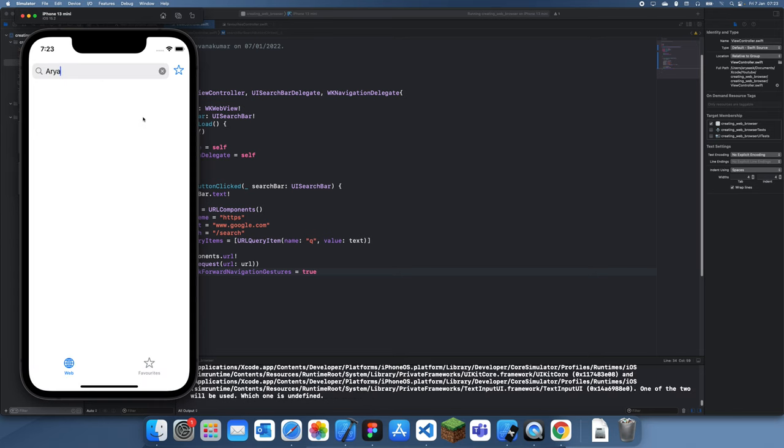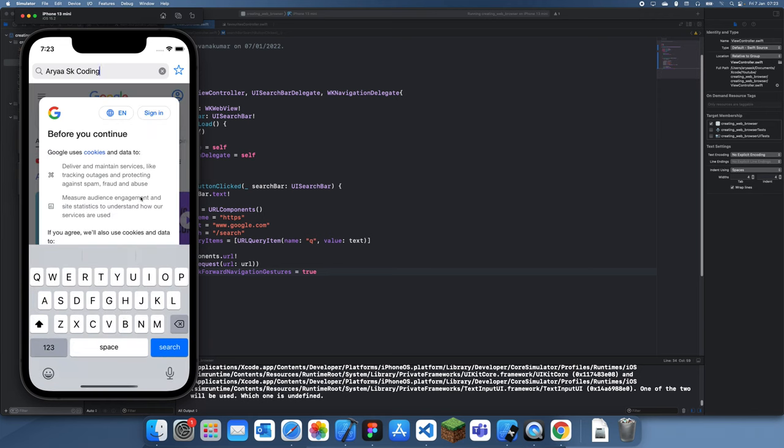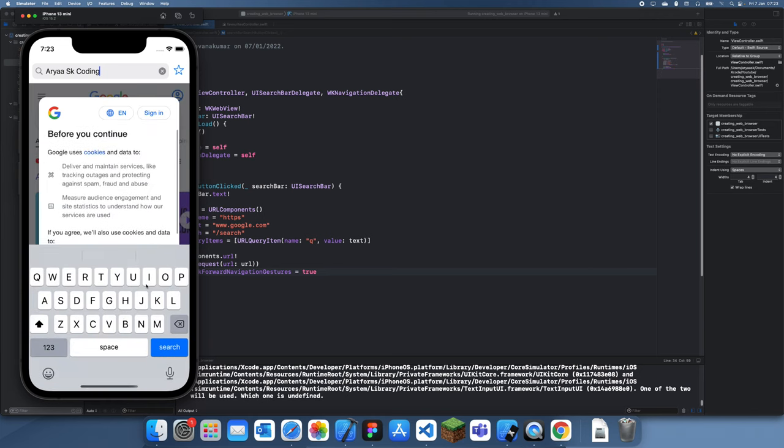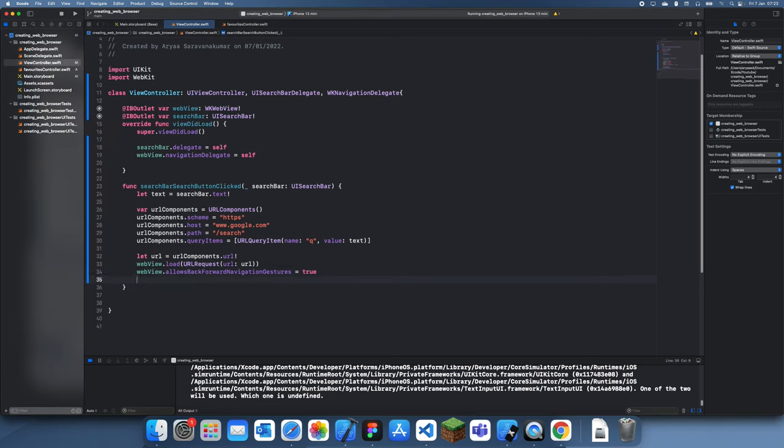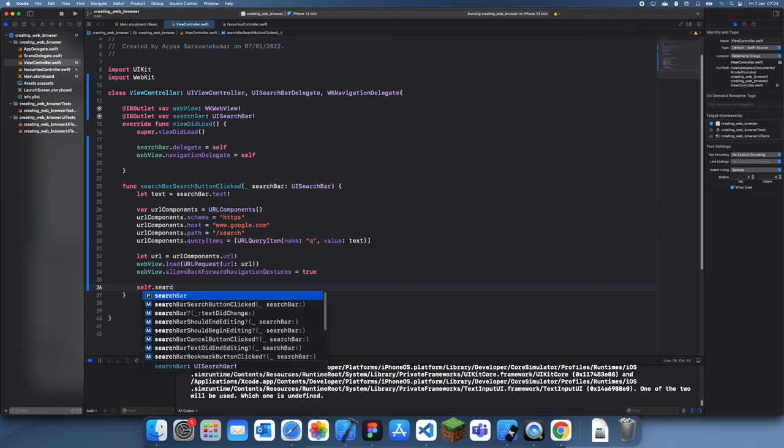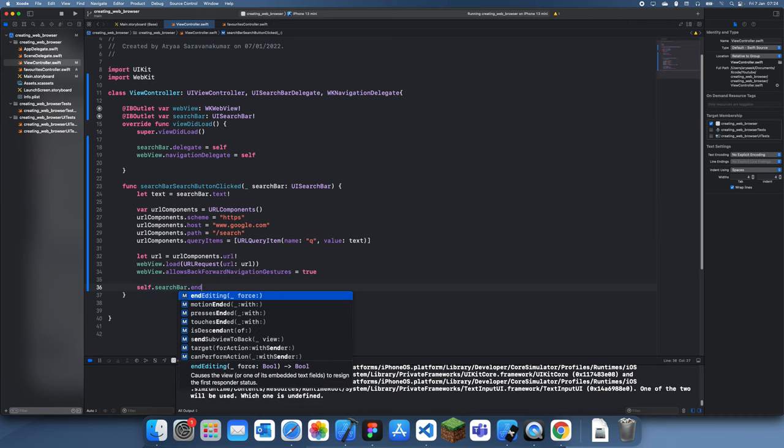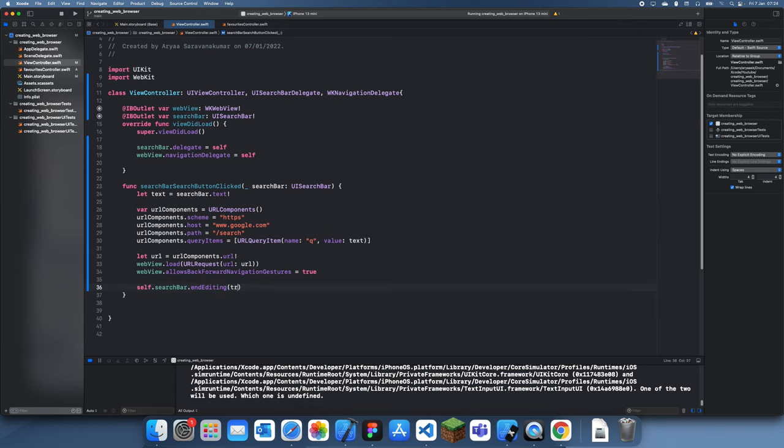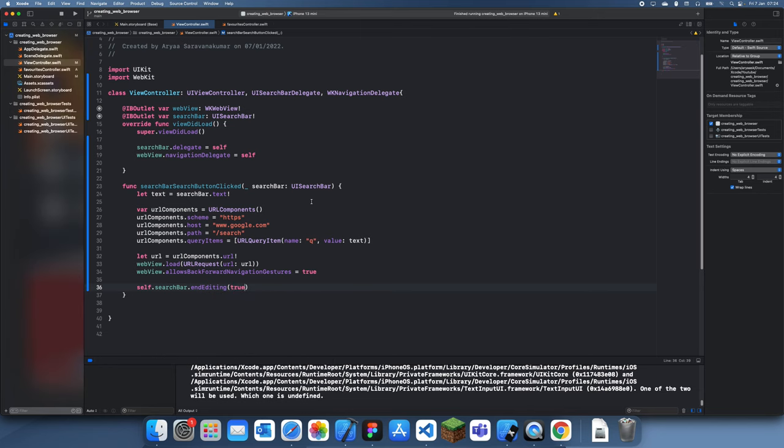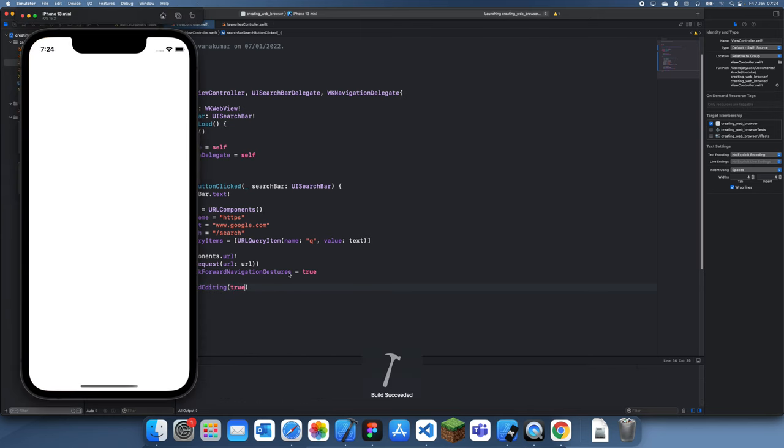Let's see if this works. I'm gonna search up rsk coding, click the search bar, and yeah there it is. One thing you'll notice is that the search bar does not dismiss automatically but we can fix that. It's very simple - we just have to do search bar dot end editing is true.